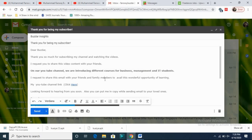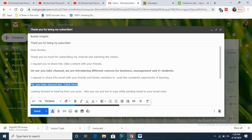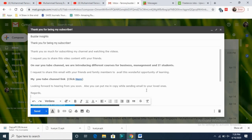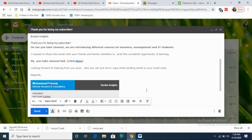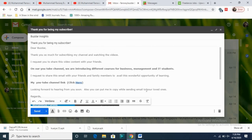This is the main message, so I want him to focus on it. I also bold the request to share the email with friends and family and the YouTube link, so he knows who I am. Then: 'Looking forward to hearing from you soon. Also, you can put me in copy while sending this.' I read through it one more time.